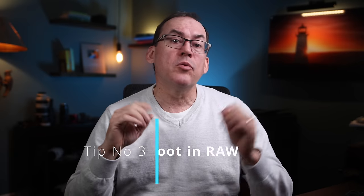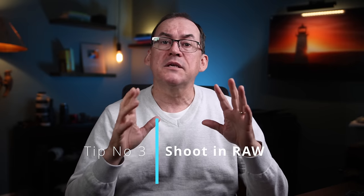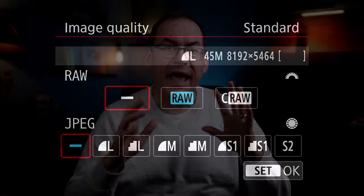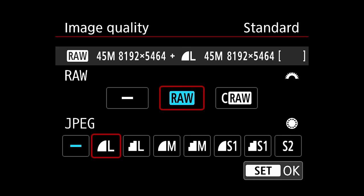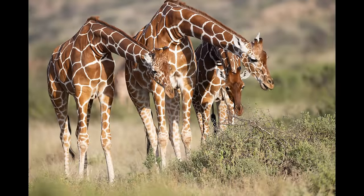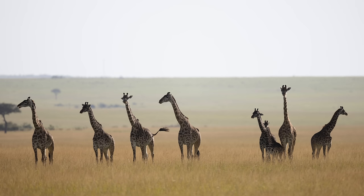The third strategy is to shoot in RAW. RAW image files contain more tonal data and as such capture more dynamic range than formats like JPEG. Some photographers shoot in both RAW and JPEG simultaneously. When dynamic range is low and the shot is well exposed, they use the JPEG. But when dynamic range is high, they use the RAW for better processing options.